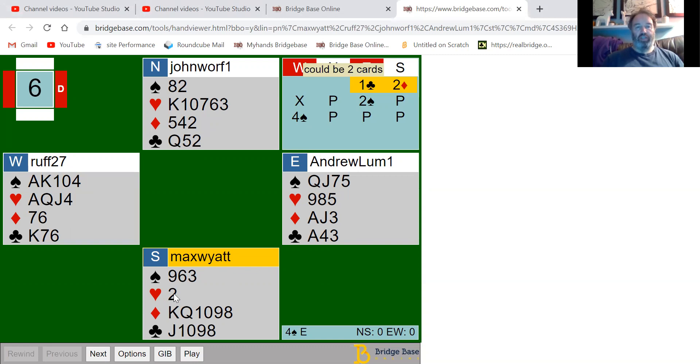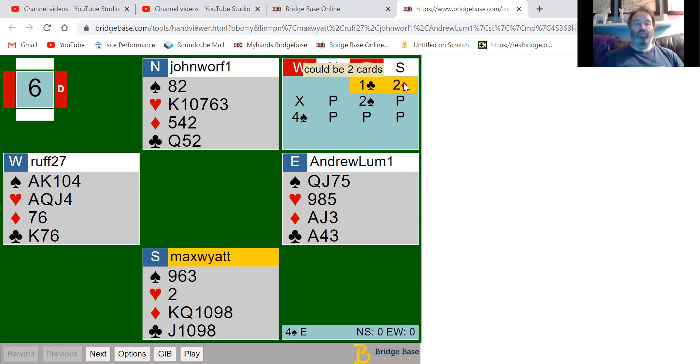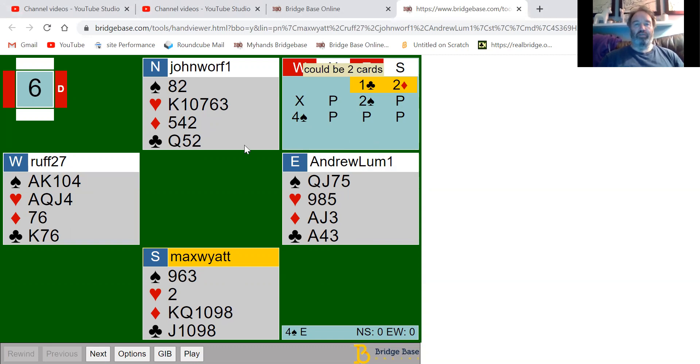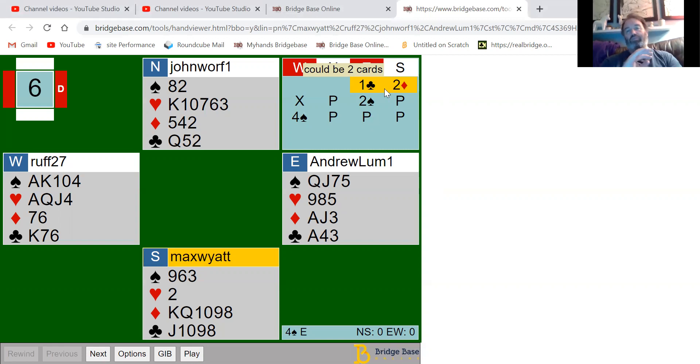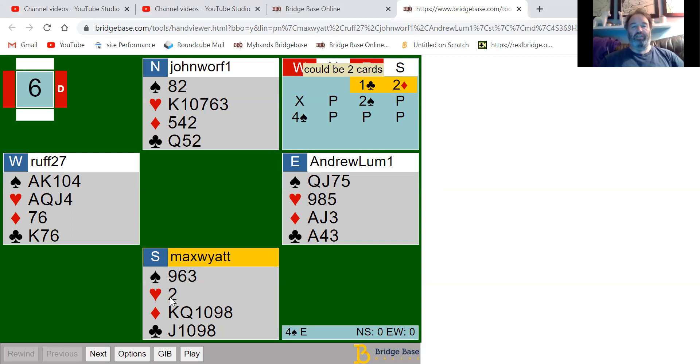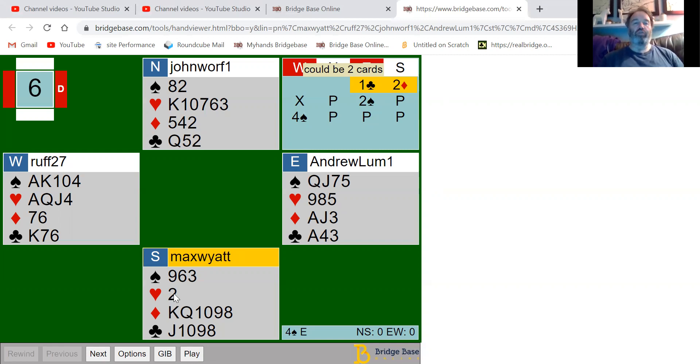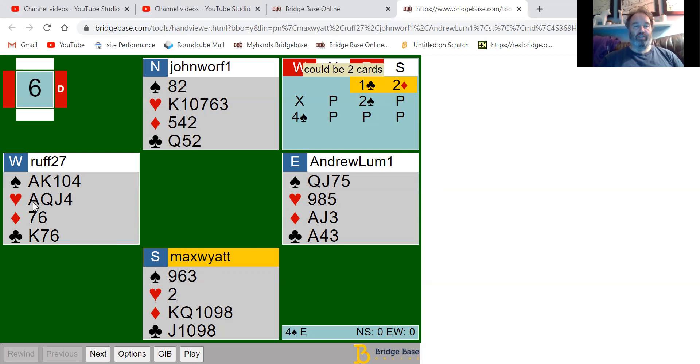My partner led the two of hearts. When partner opens a weak two in diamonds, they usually have six diamonds for this kind of bid, but obviously taking liberties with the vulnerability being good. When partner leads the two of hearts, it's highly unlikely they're leading from fourth highest.